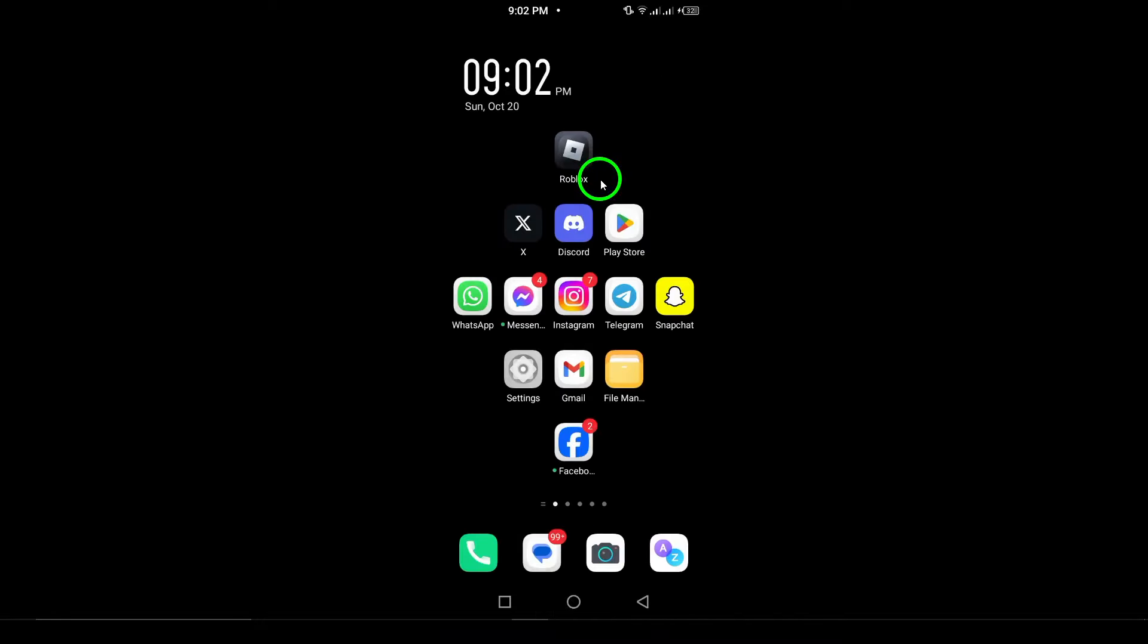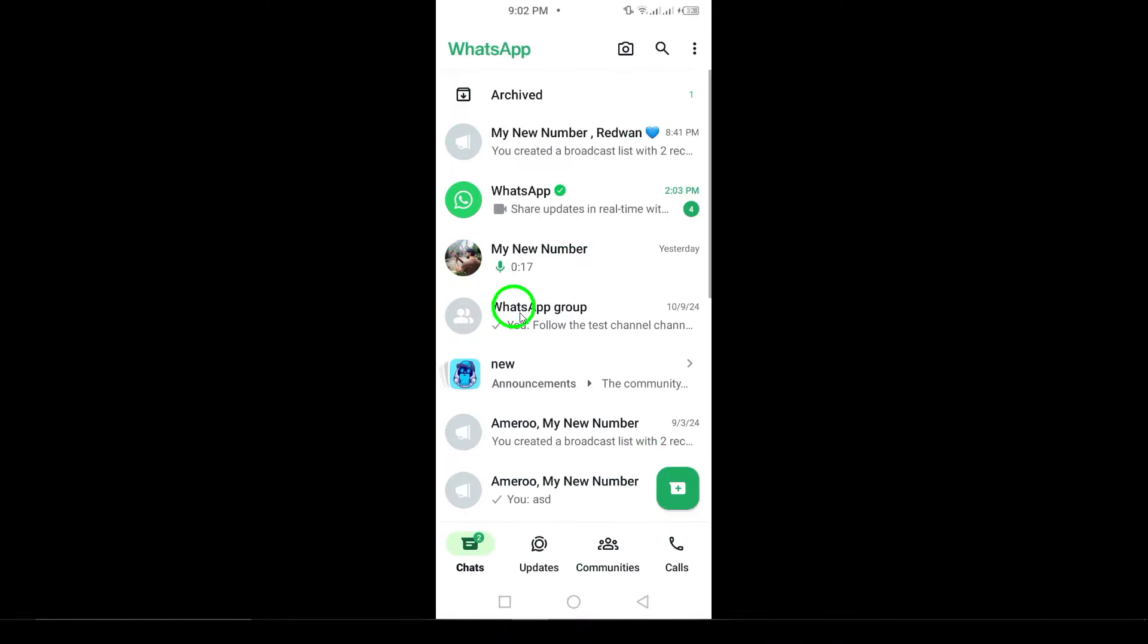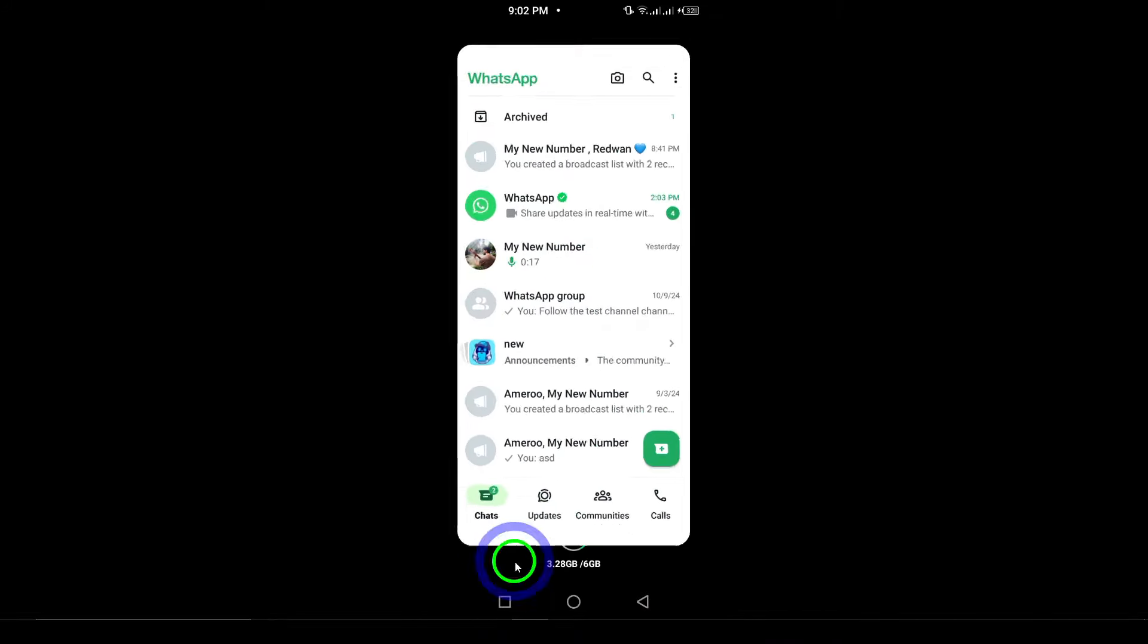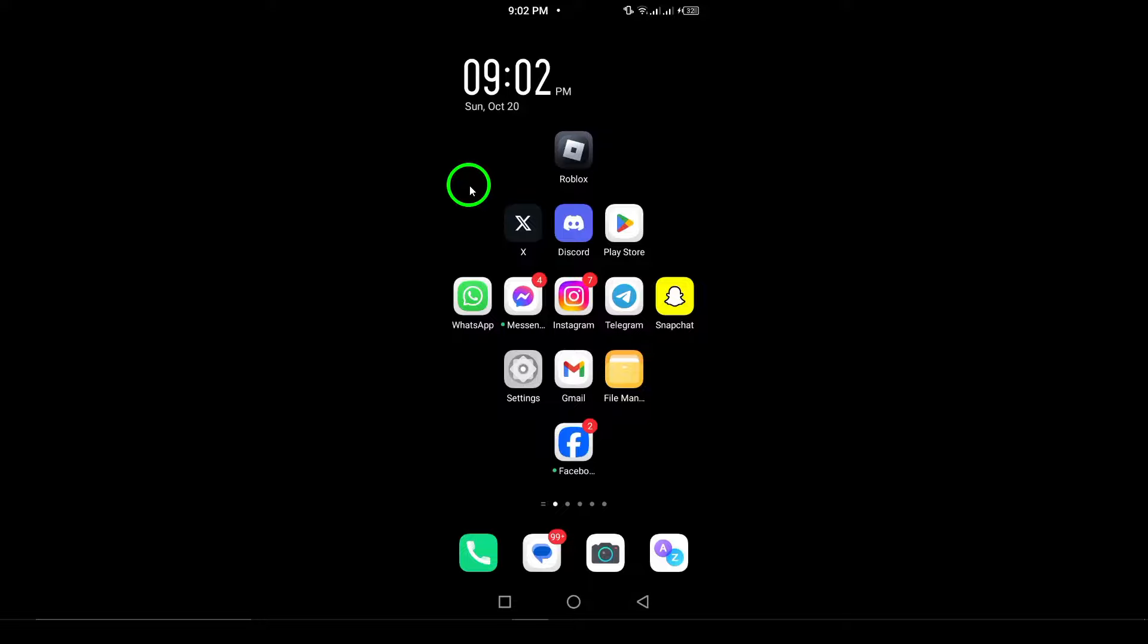After updating, you can open WhatsApp as usual and start enjoying the benefits. Regular updates not only enhance your experience, but also help keep your chats secure and reliable.